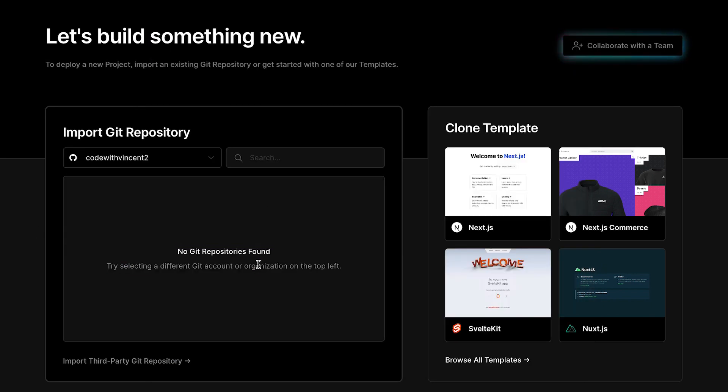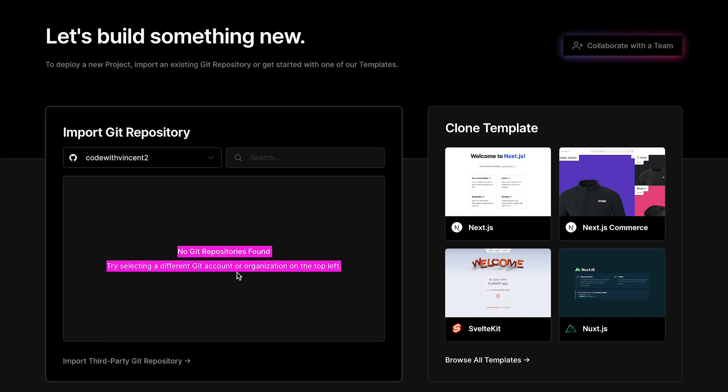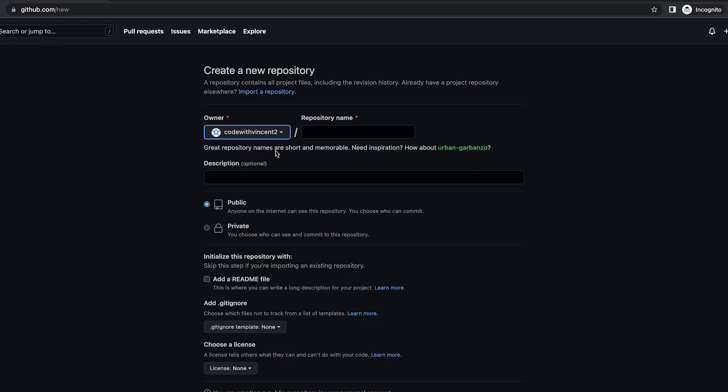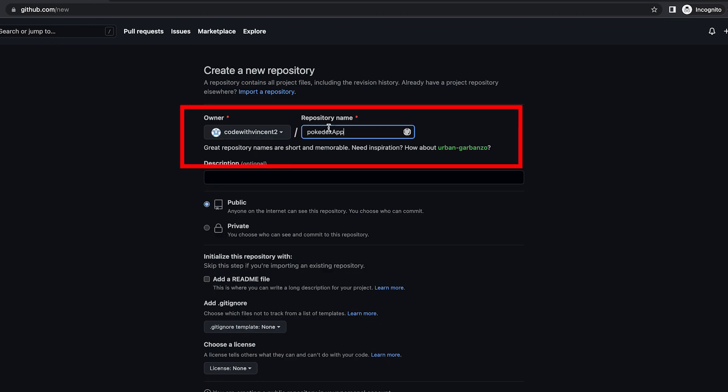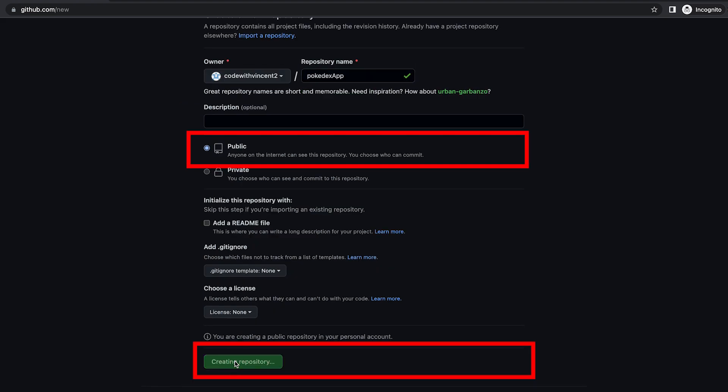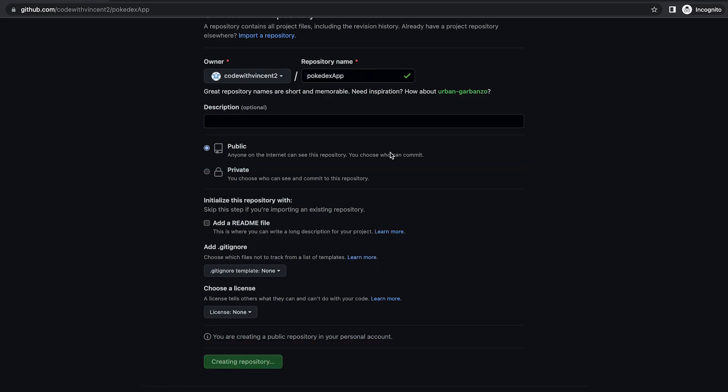And now it should have access to your GitHub repositories. But I just created a new account which basically has nothing inside it. So now all you have to do is go to github.com. And now let's create a new repository. And now let's call this Pokedex app. And make it public. And click create repository.